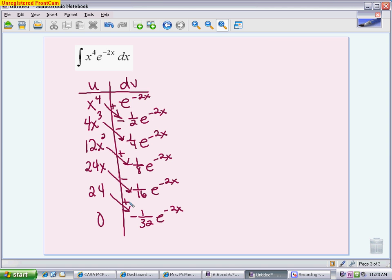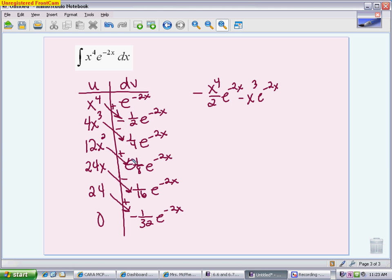Now let's write down what we've got. My first term ends up being negative one-half, so I'm going to write it as x to the fourth over 2, e to the negative 2x. My next one is also negative, and the fours cancel — so I end up with negative x cubed e to the negative 2x. My next one ends up being negative because of that negative sign. So it is 12 over 8, which you can reduce to 3 over 2 — so minus 3x squared over 2, e to the negative 2x. My next one ends up being negative as well, and we have 24 sixteenths — dividing by 8 gives 3 over 2 — so 3x over 2, e to the negative 2x.